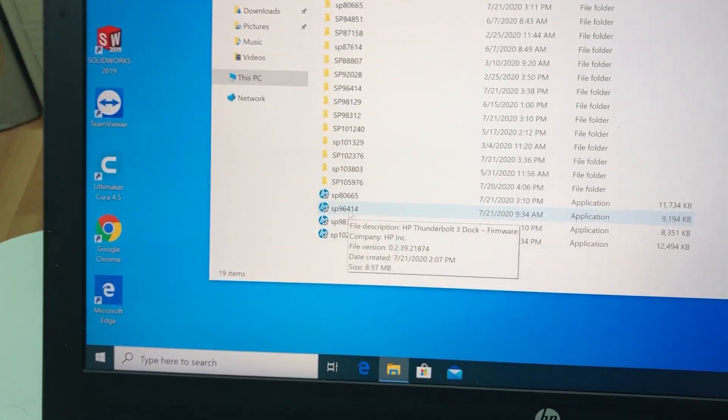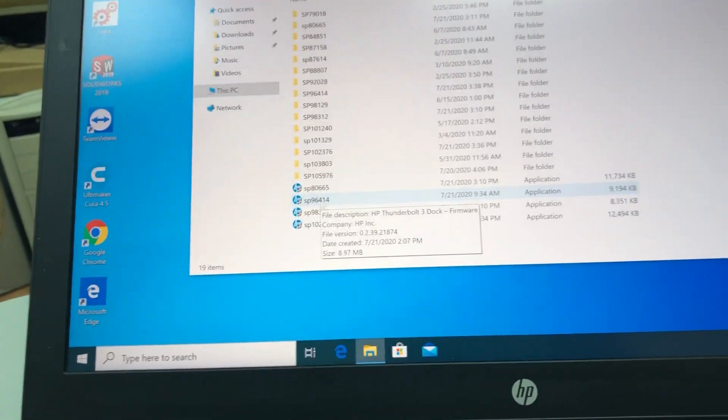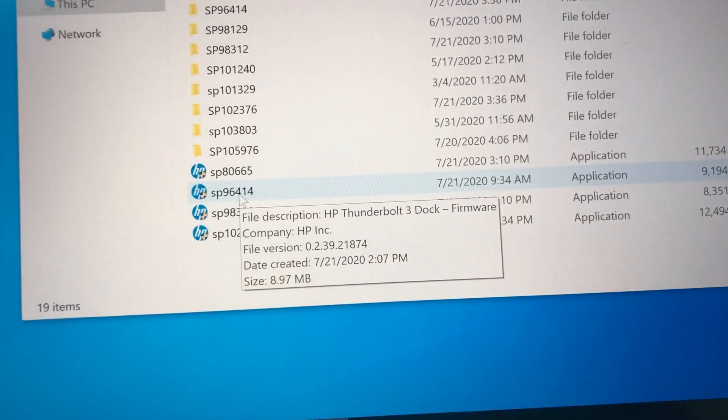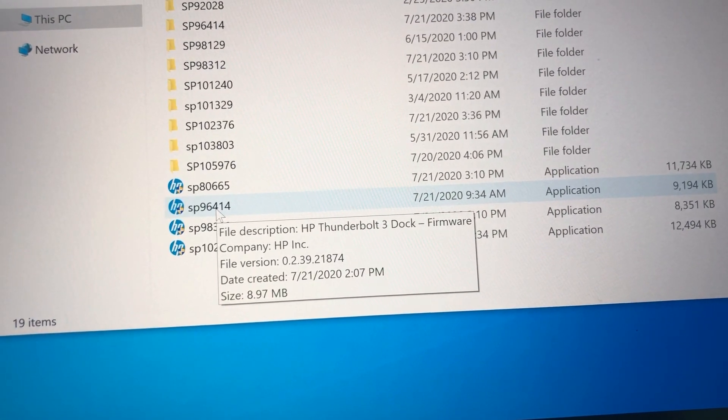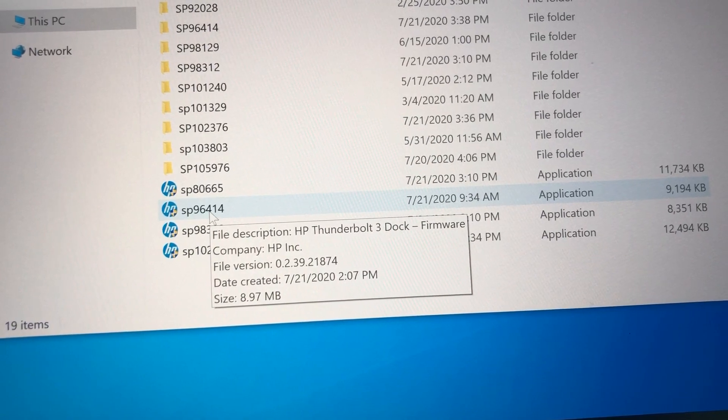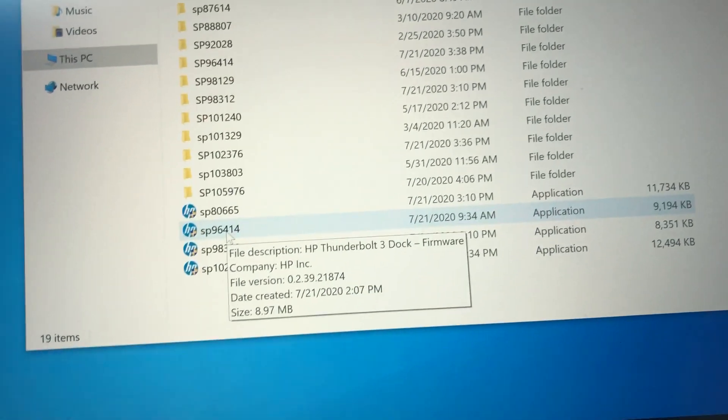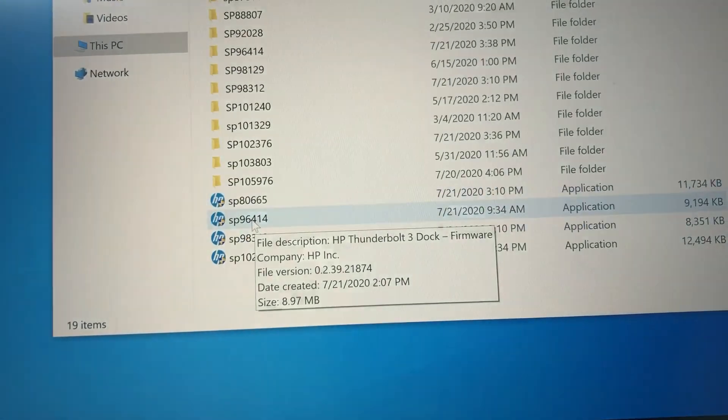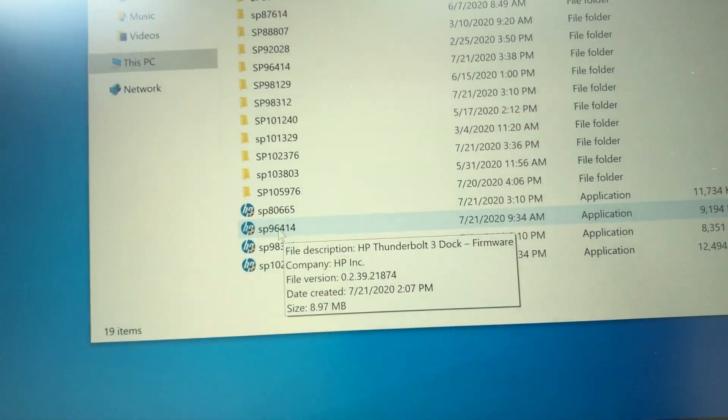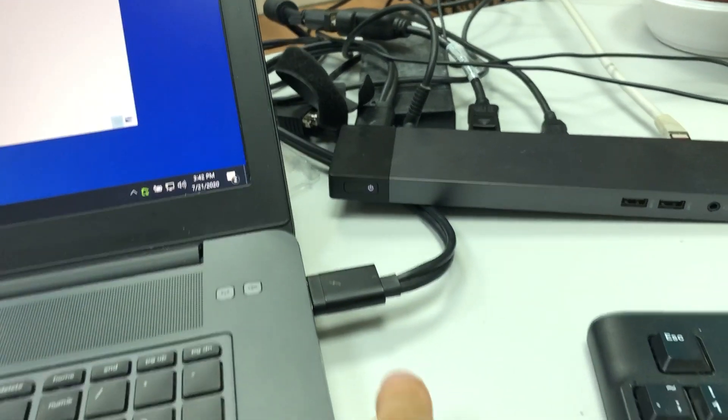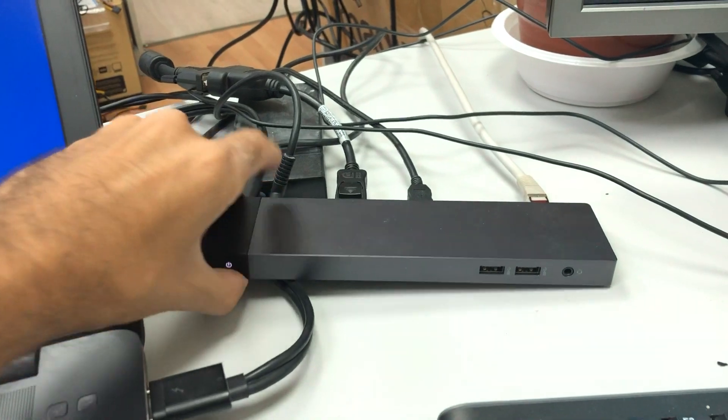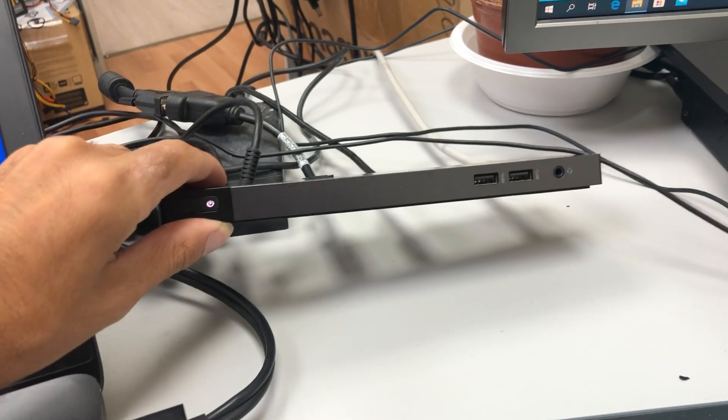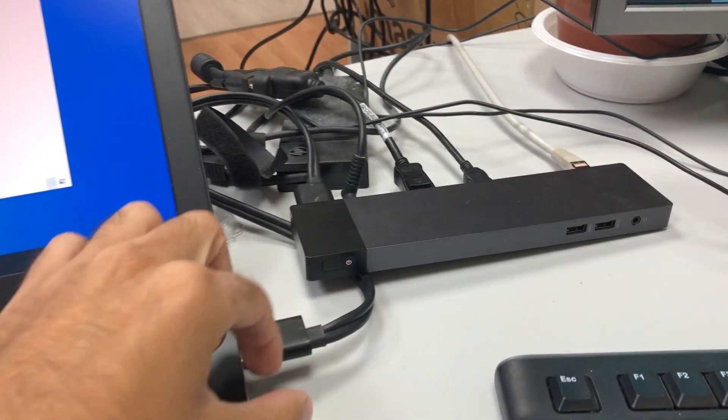I have a problem with the docking station of HP. I have here the HP Thunderbolt 3 dock firmware update. The reason I want to install it is because this docking station gives me blue screens when I connect it.